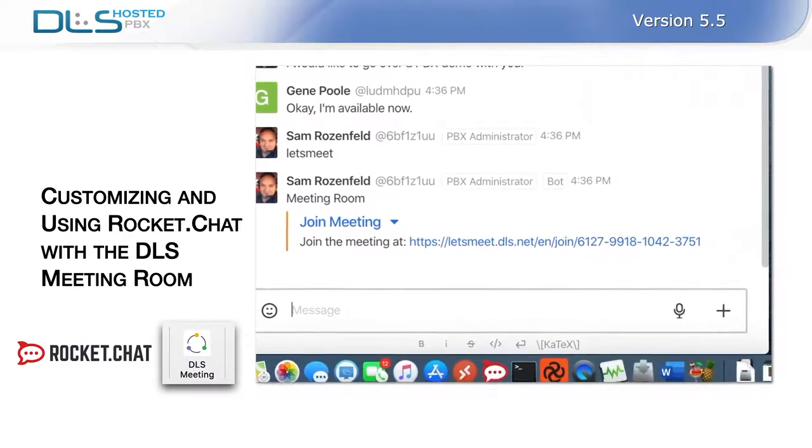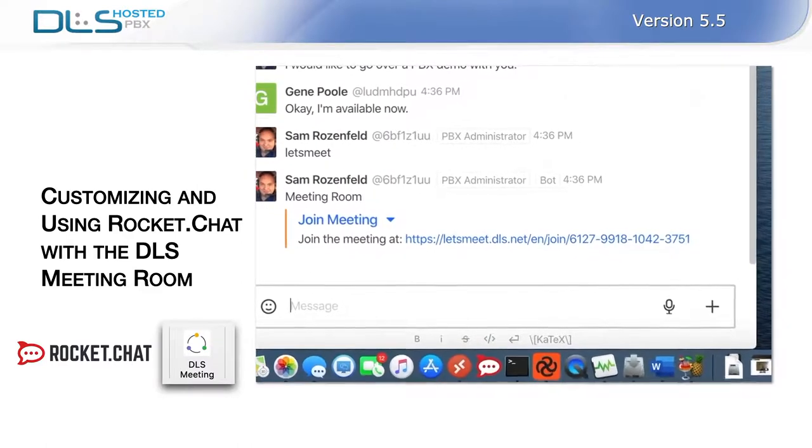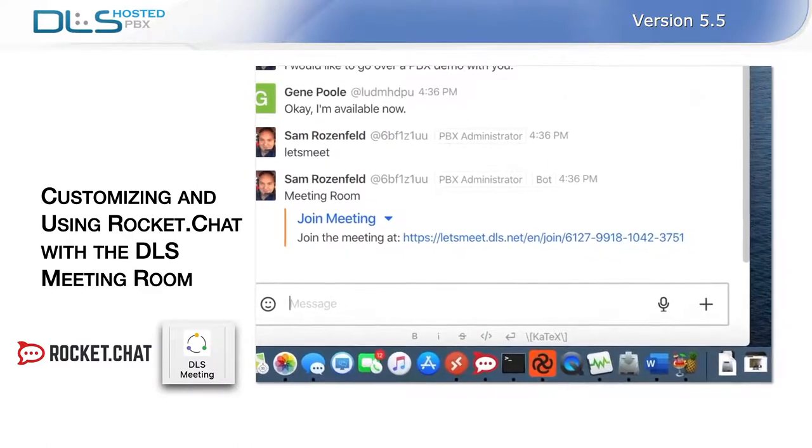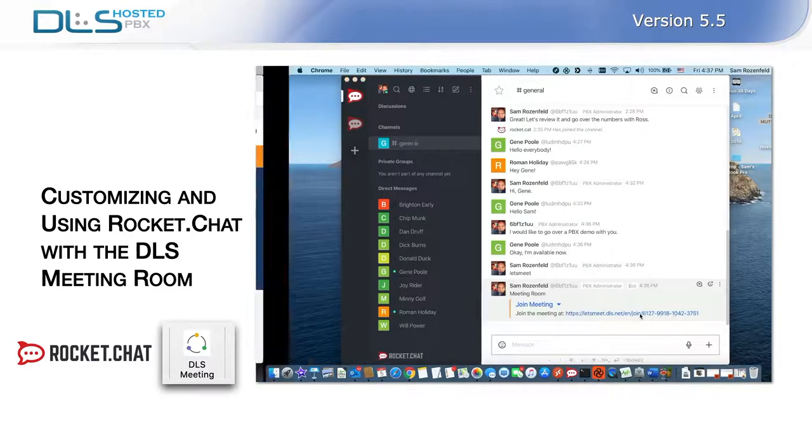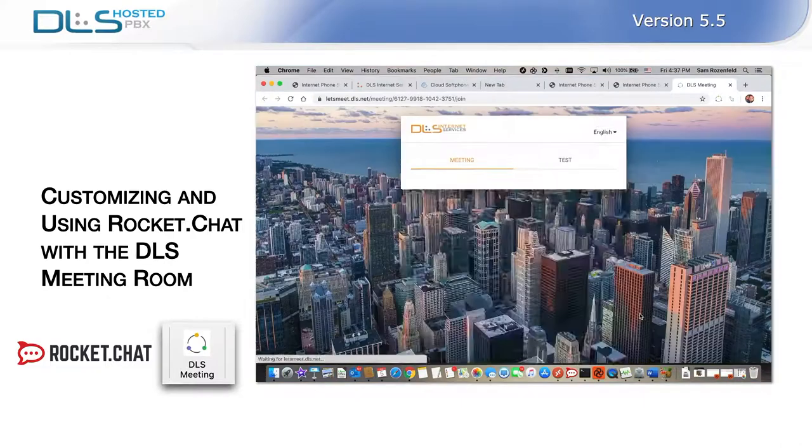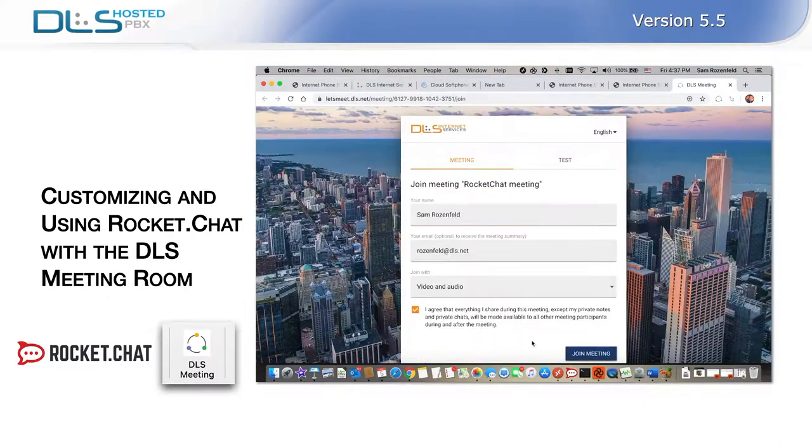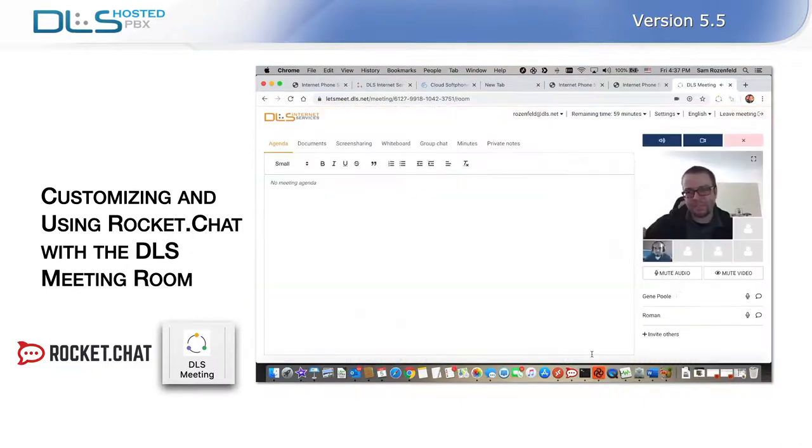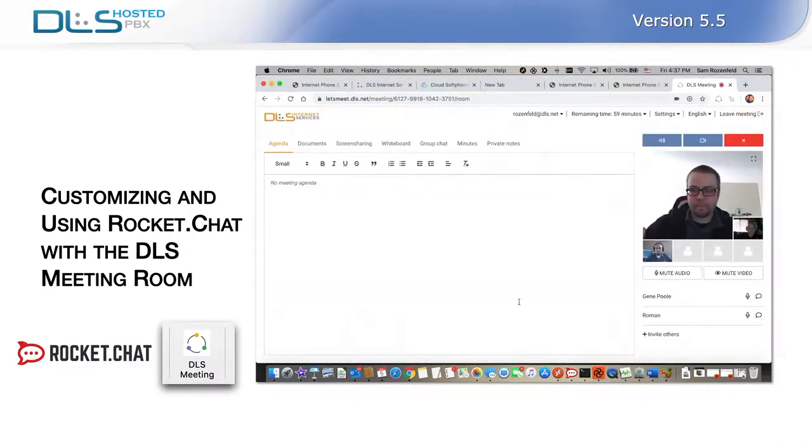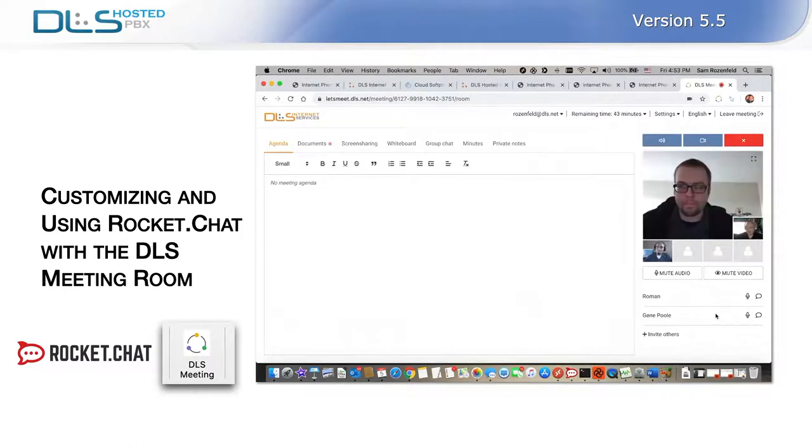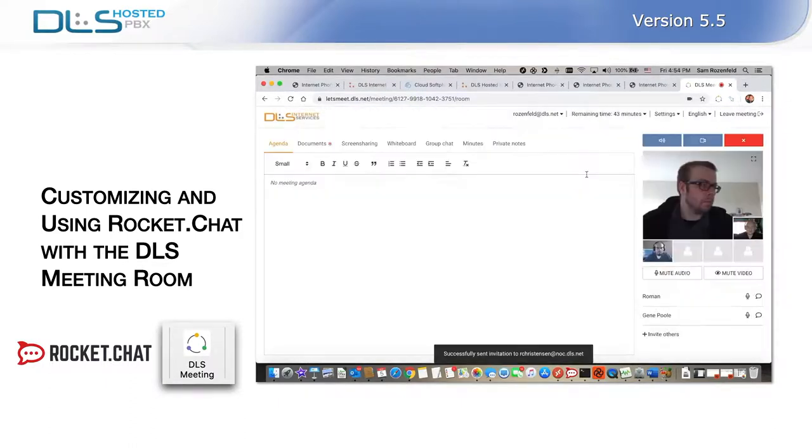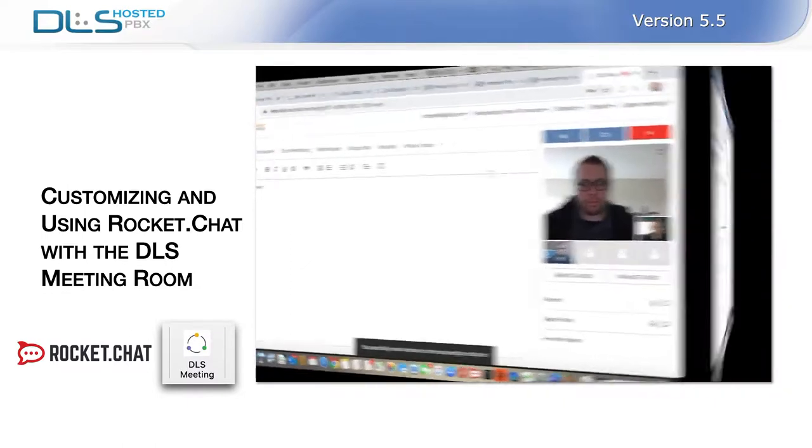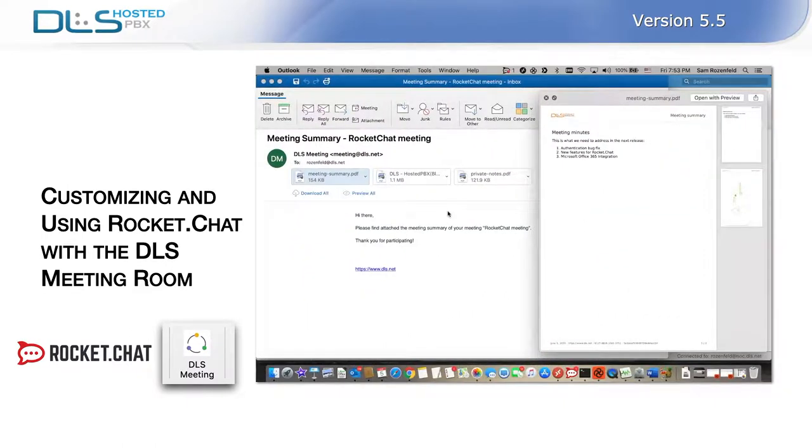What's also great is that once you enter the meeting room, you can invite participants outside of your Rocket Chat environment. This allows you to conduct online presentations in real time by simply sharing the link. After the meeting has concluded, all meeting notes, attached documents, presentations, and private notes will be emailed to the participants.